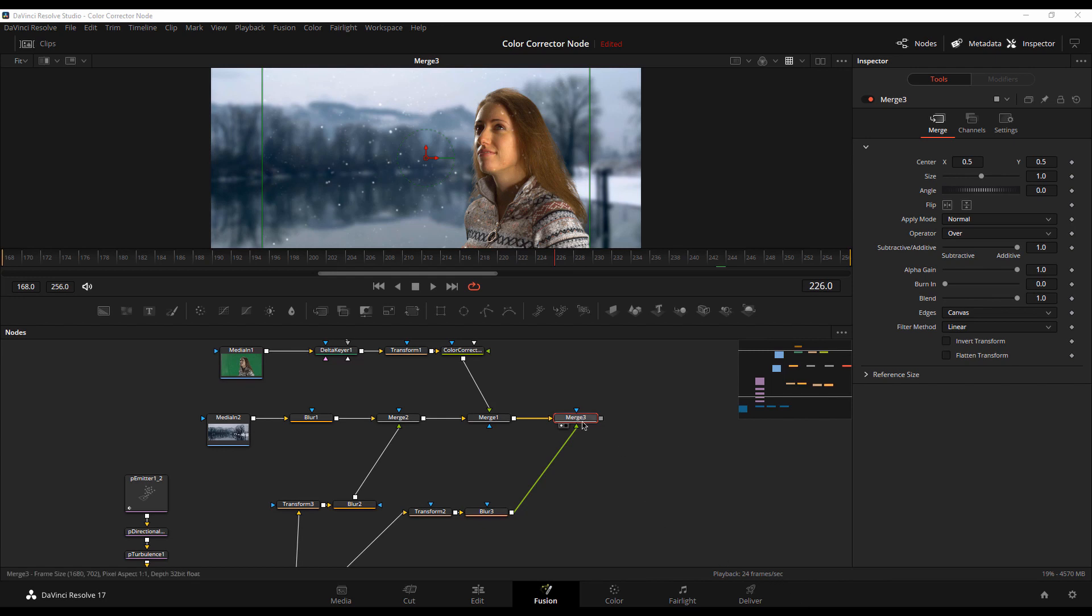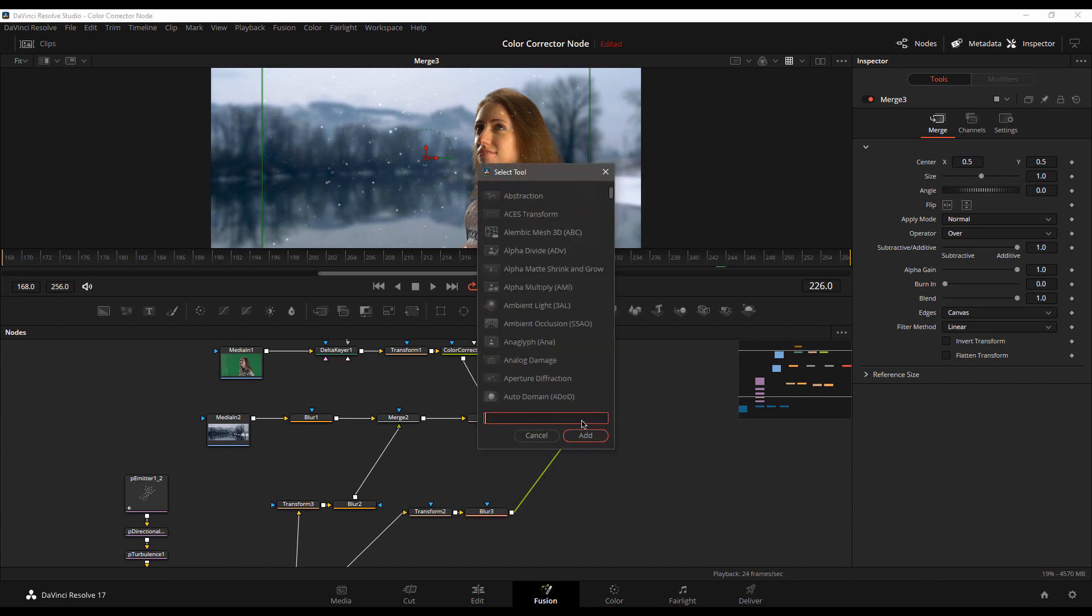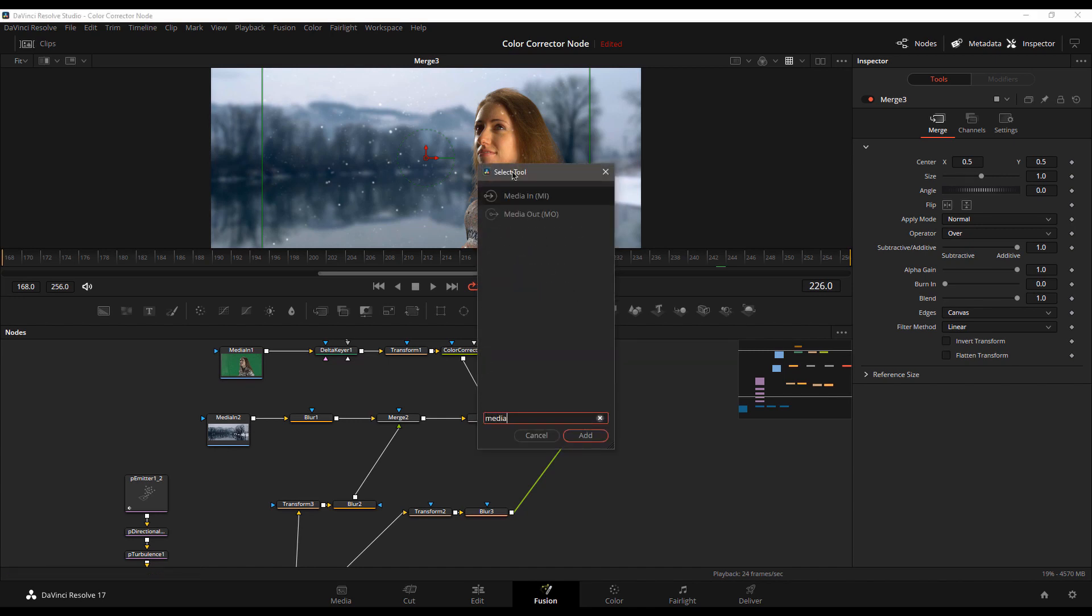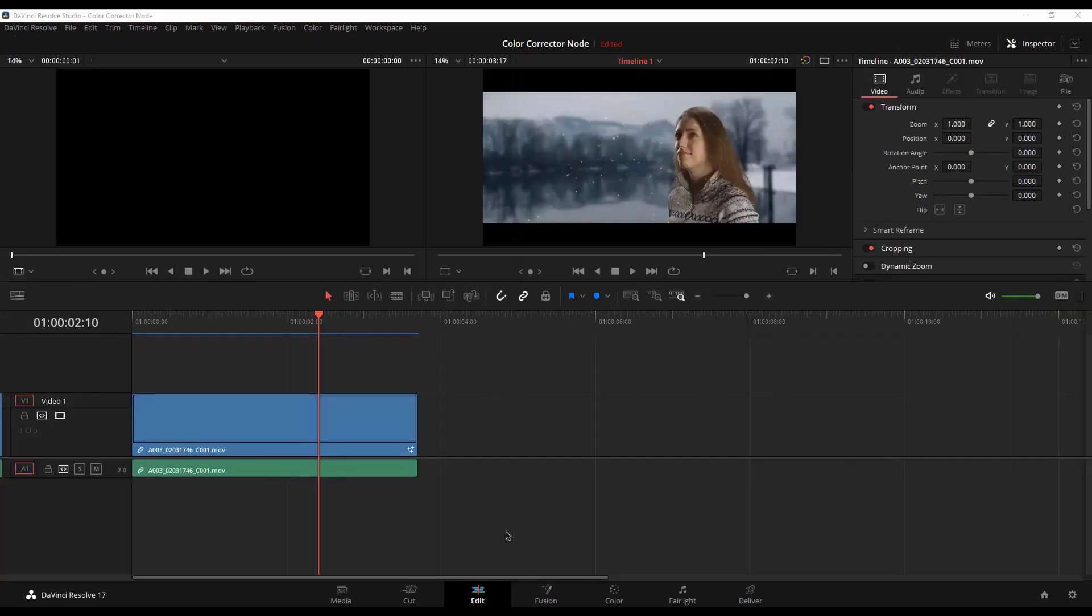And the way we do that is with the media out node. So I'm going to go shift space and I'm going to type in media. I'm going to add a media out node right down here. And if I view it, nothing changes except now when I jump back into the edit page. Ah, there we go.